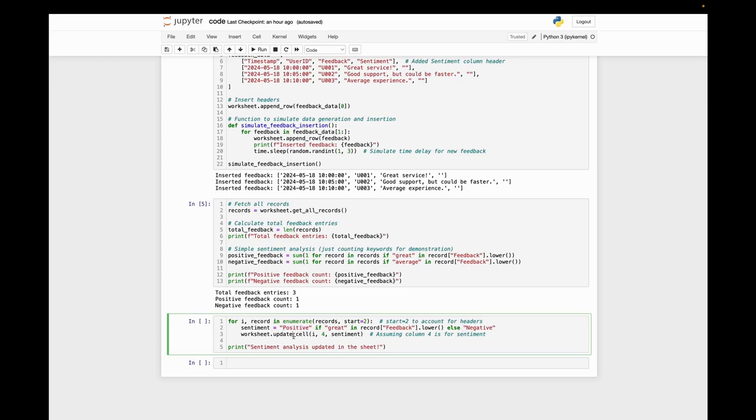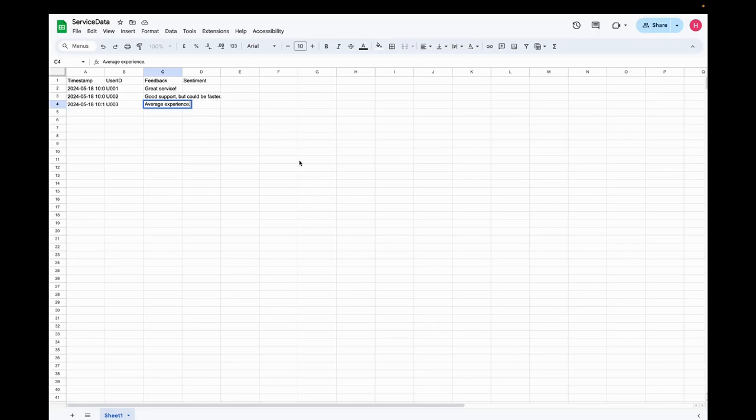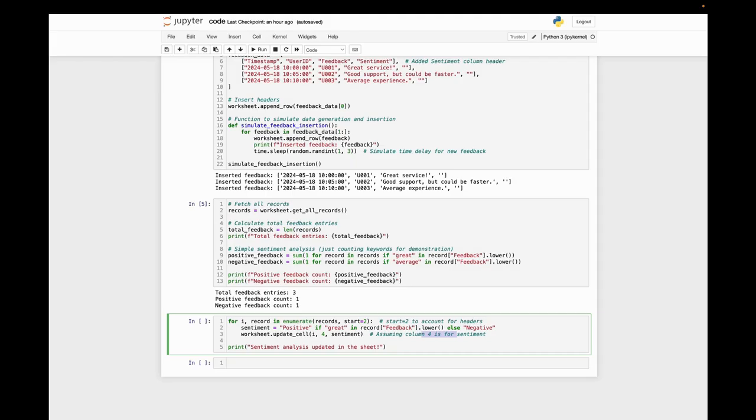We just update the cell. This is the index, and then fourth—this is the fourth column, right? Here's the fourth column. So then we insert the sentiment. Let's run this code.